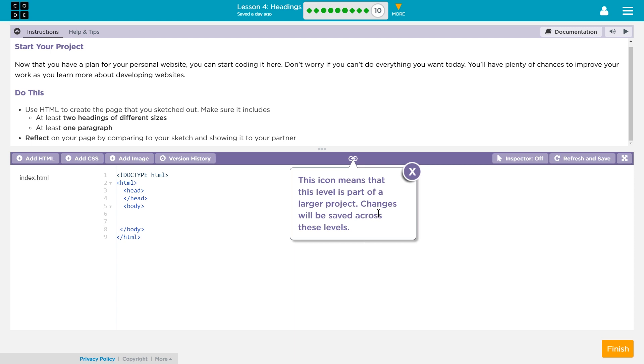So as we're working through Code.org, these changes or these parts of our site will be saved. And hopefully when it's all done, we'll have one multi-page site with pictures and things of that nature. Anyways, let's get started.